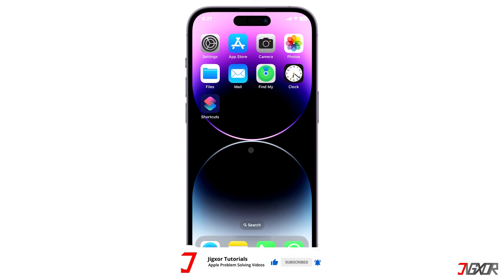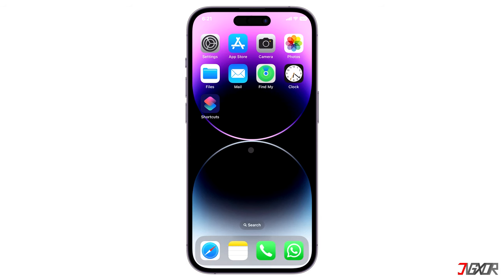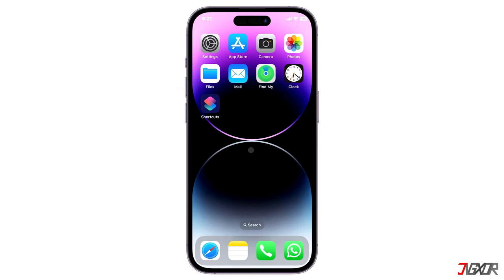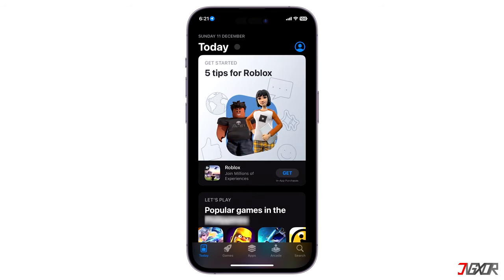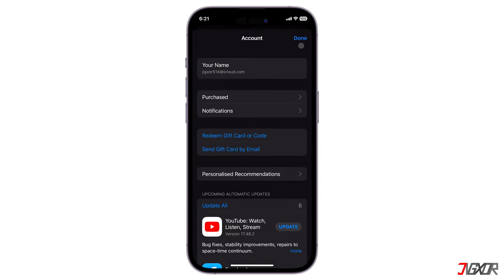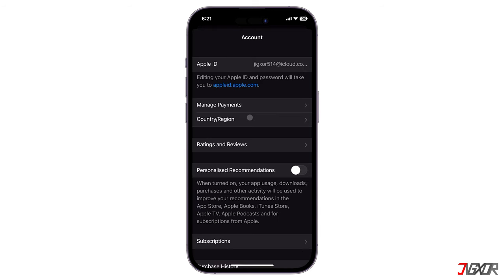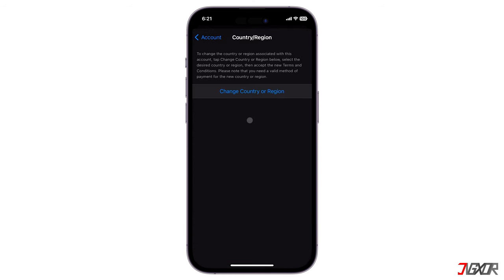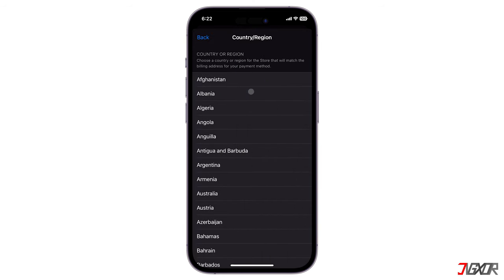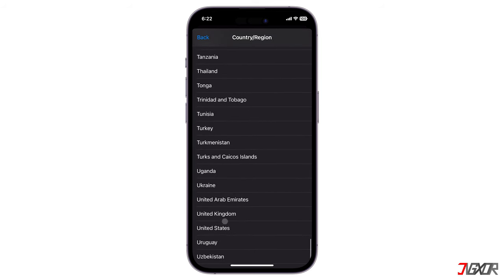In order to proceed with your installation, the best solution is to change the registered country of your account. To do this, open the App Store, go to your profile account page and tap country or region. Then click on change country or region and select a country wherein the app is not restricted or banned.